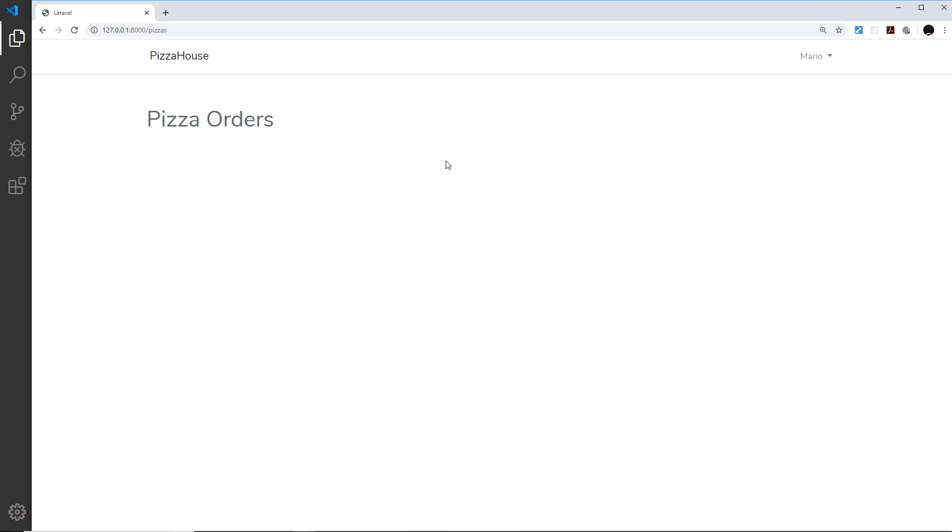So there we go, that is named routes. Much easier when you've got a lot of views and a lot of linking between different pages, so that you don't have to constantly update your links if you update your route structure. And that, my friends, pretty much completes our project. So next, I'm just going to show you one more thing: a shortcut when it comes to making models, controllers, and migration files.